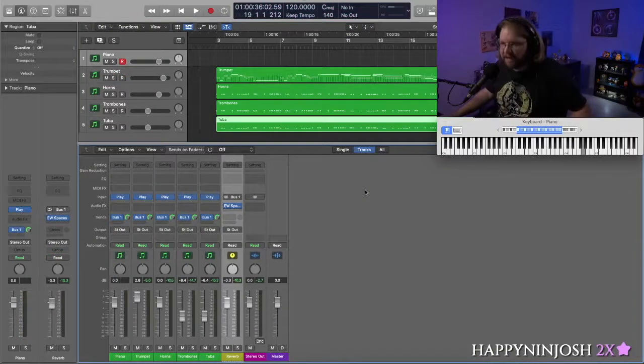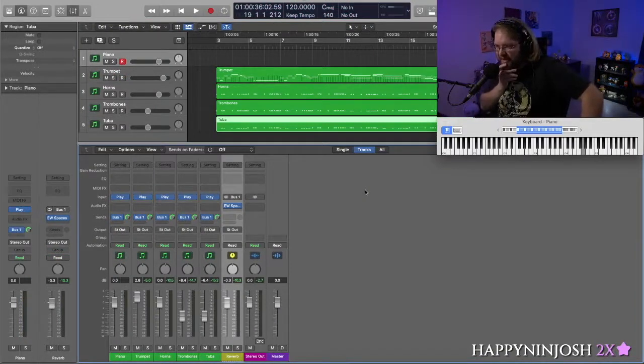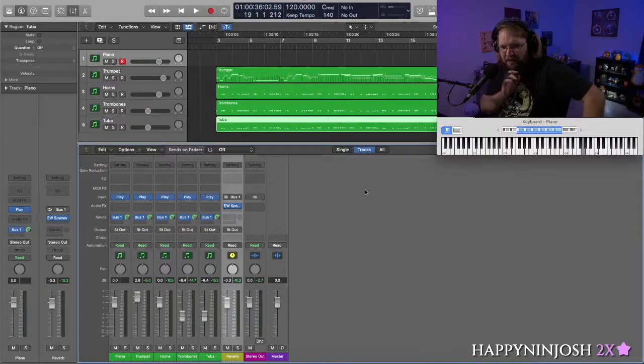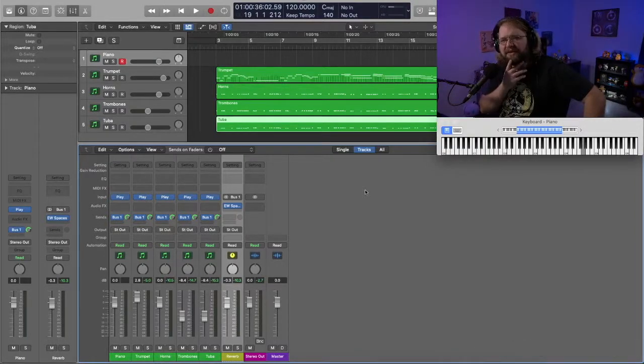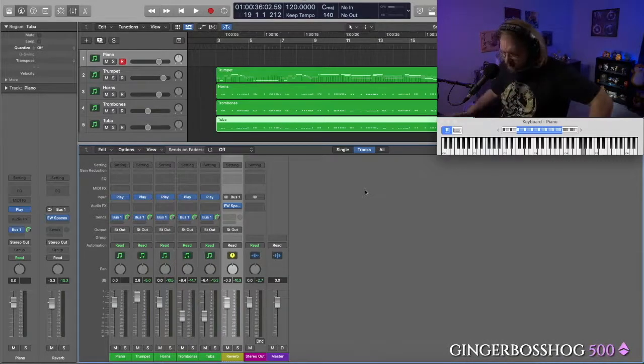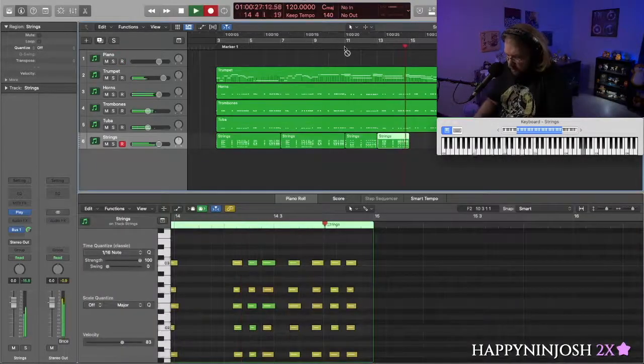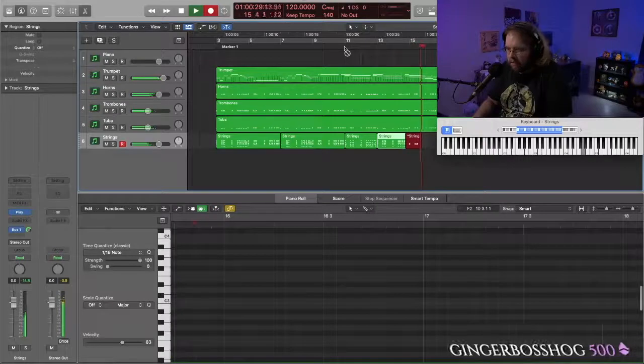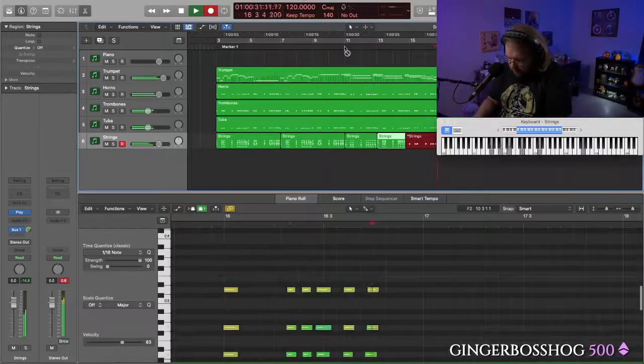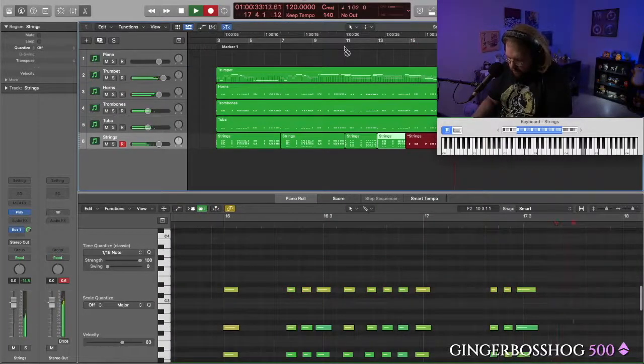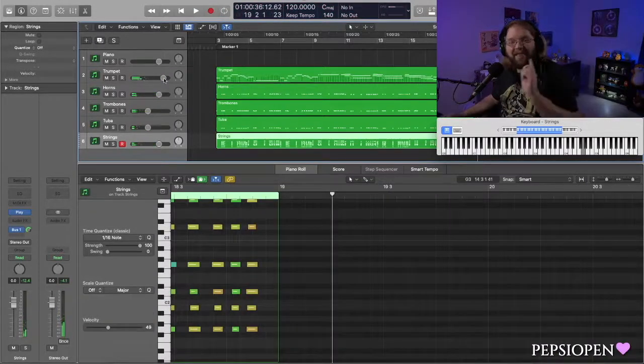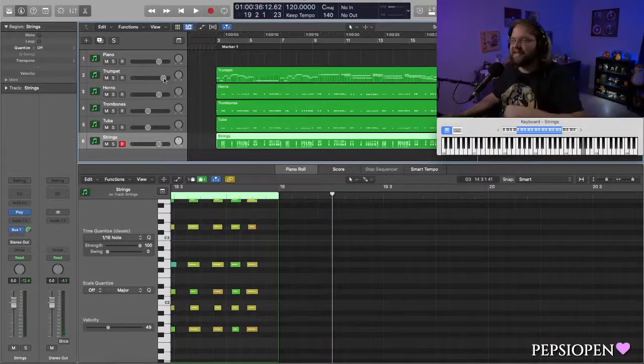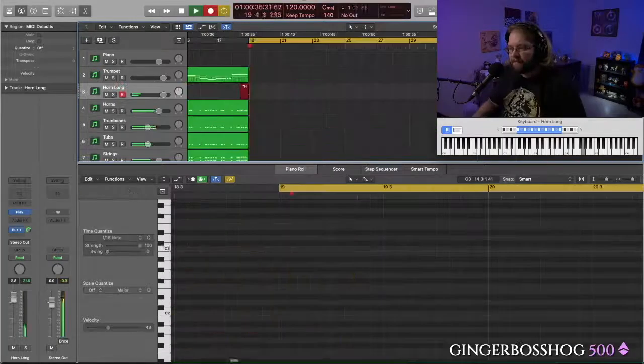And we're going to add some strings and I have to figure out exactly how I want these strings to work. And I've got an idea also for some woodwinds, but let's add the strings first. Nice. I like where this is going. I like how this is sounding. Let's go ahead and move on.